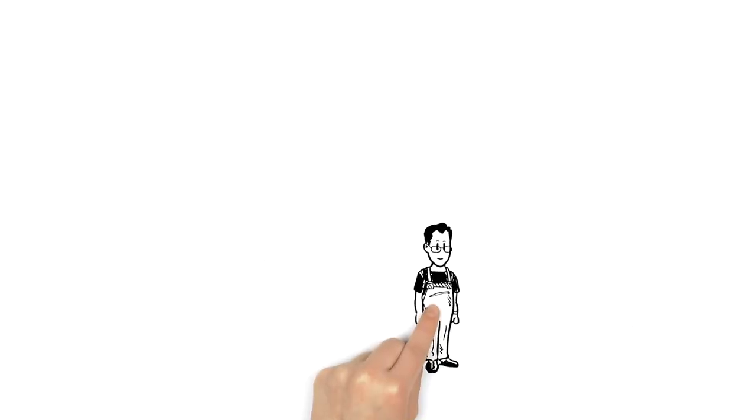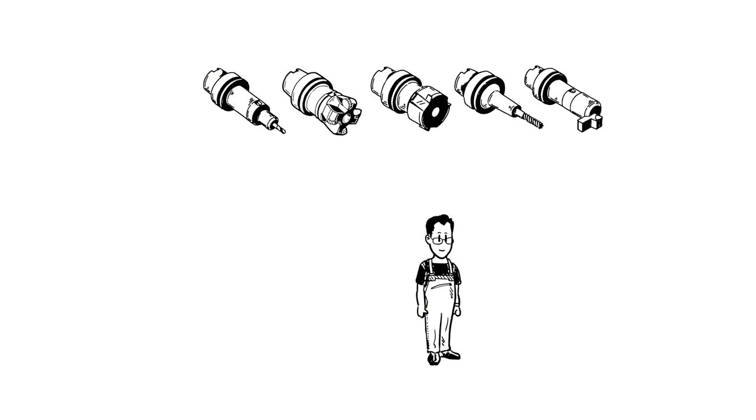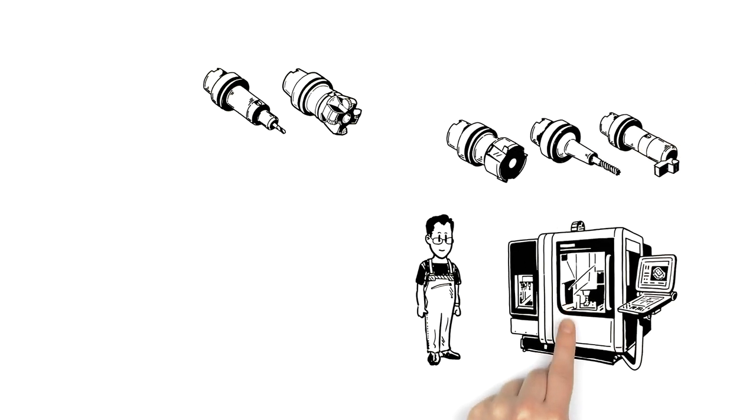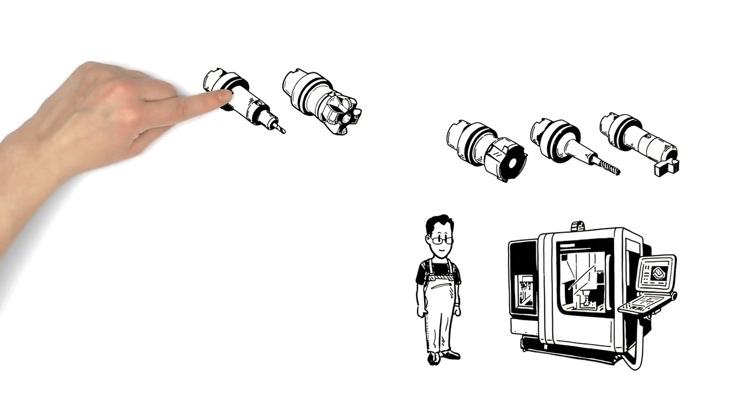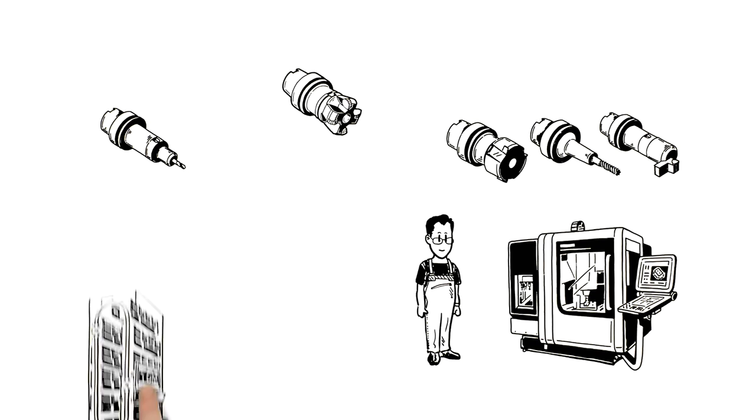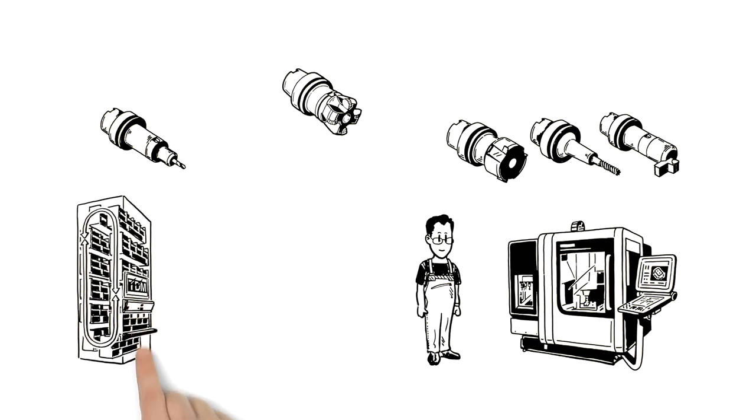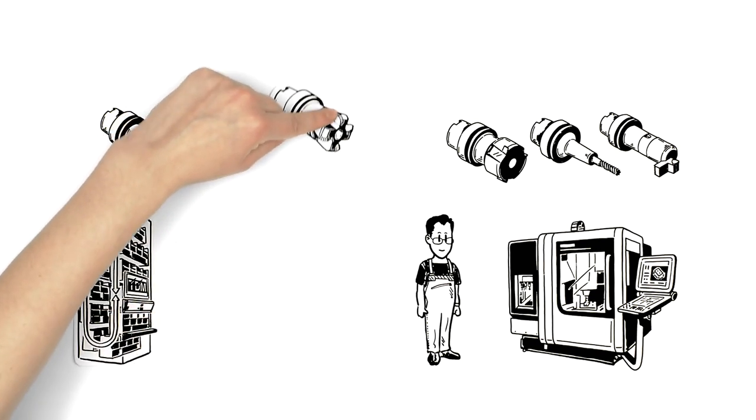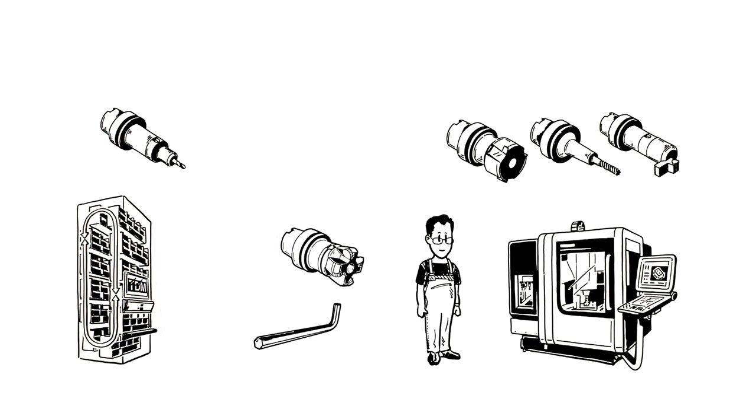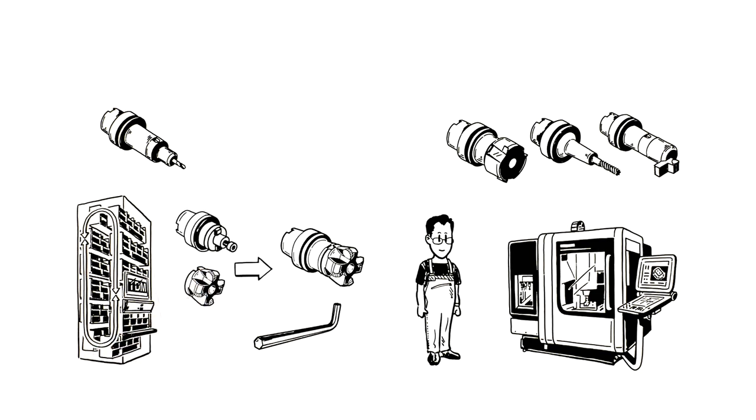Frank sees that of the 5 tools he needs, 3 of them are already at the machine. One of the tools is fully assembled and in the tool crib. And the last one needs to be assembled from scratch, though all the items are available in the tool crib.